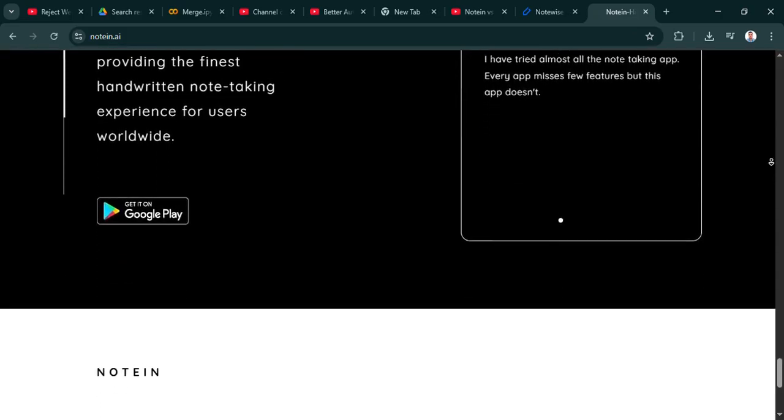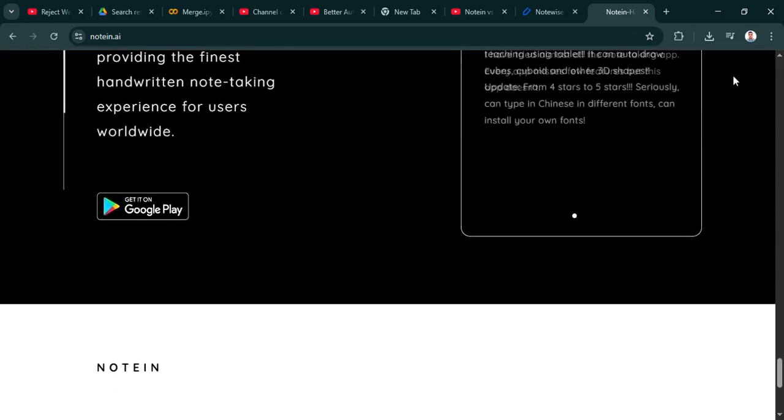Hmm, $12 for life. That's quite appealing if it fits your style. But okay, what if you're not mainly handwriting notes? Does Notein still hold up, or is it maybe too specialized? Does that focus limit it for someone who mostly types?